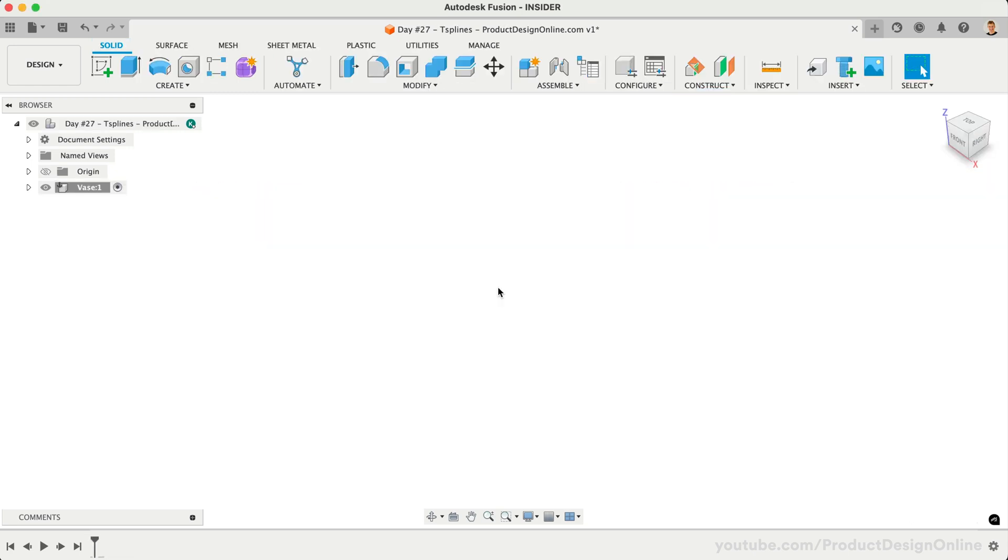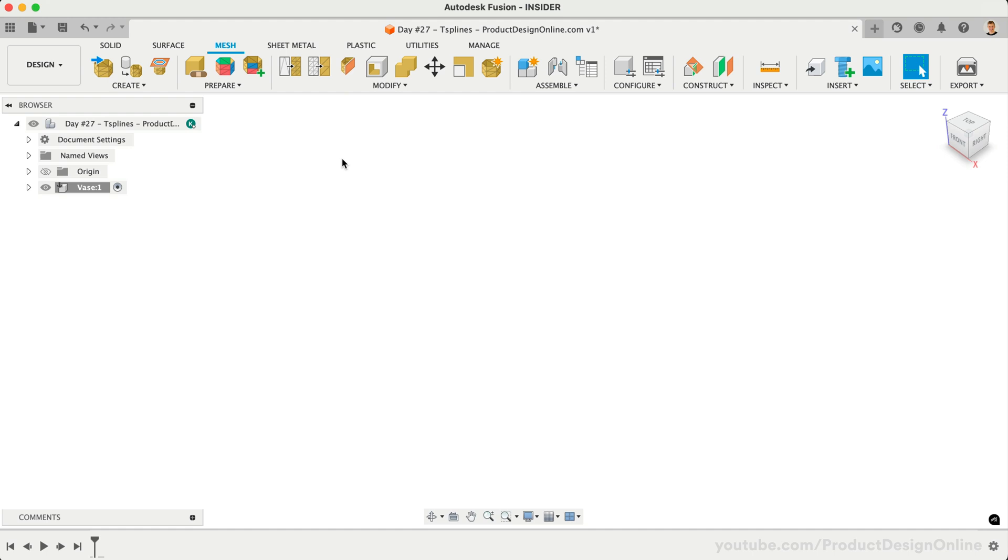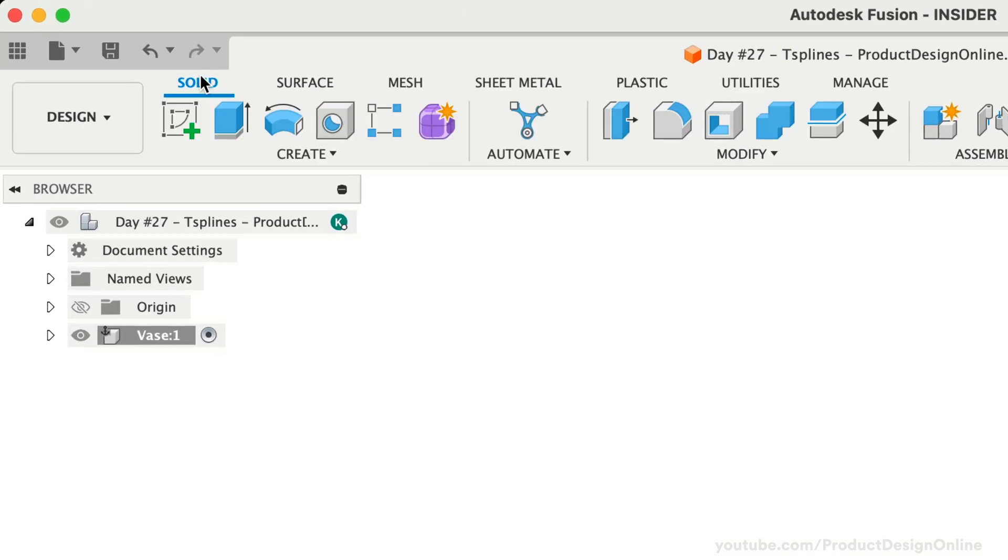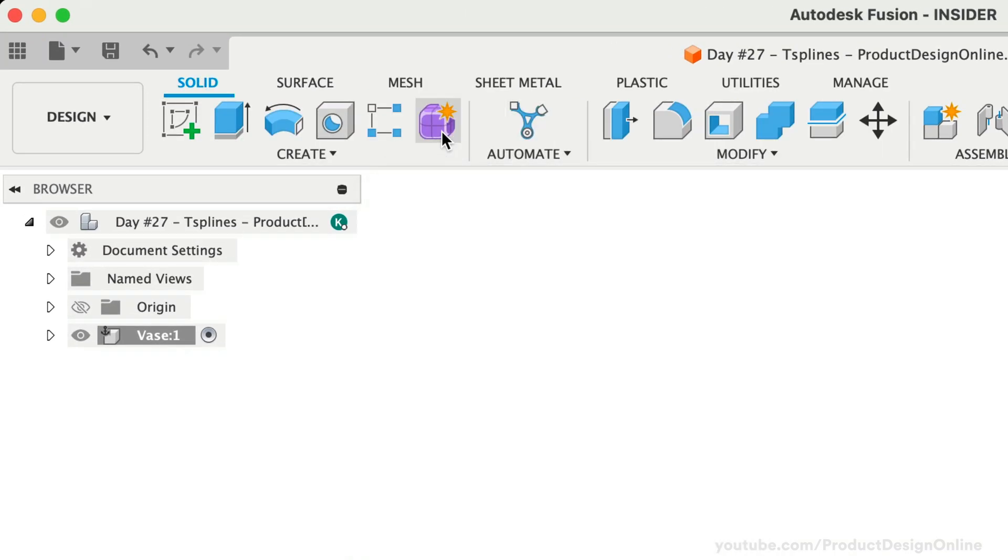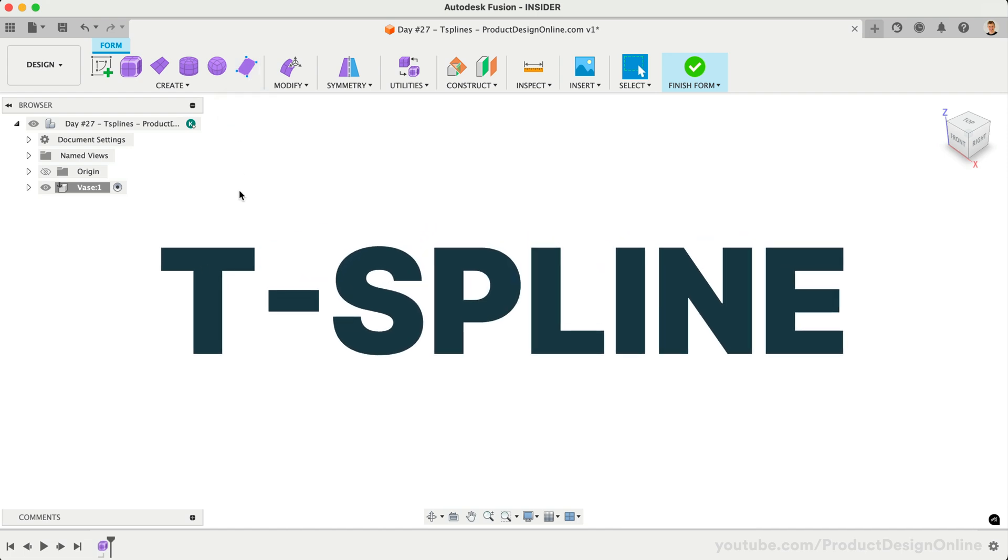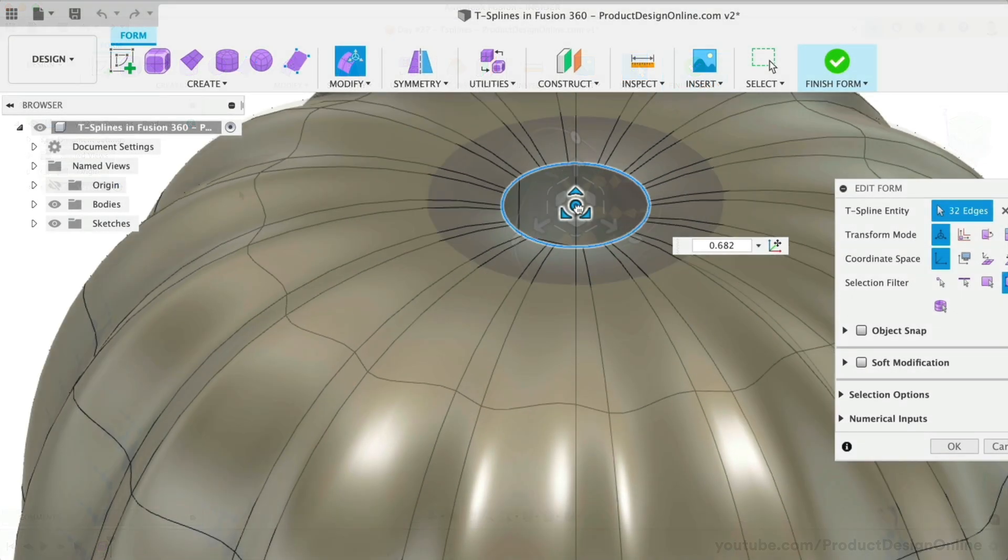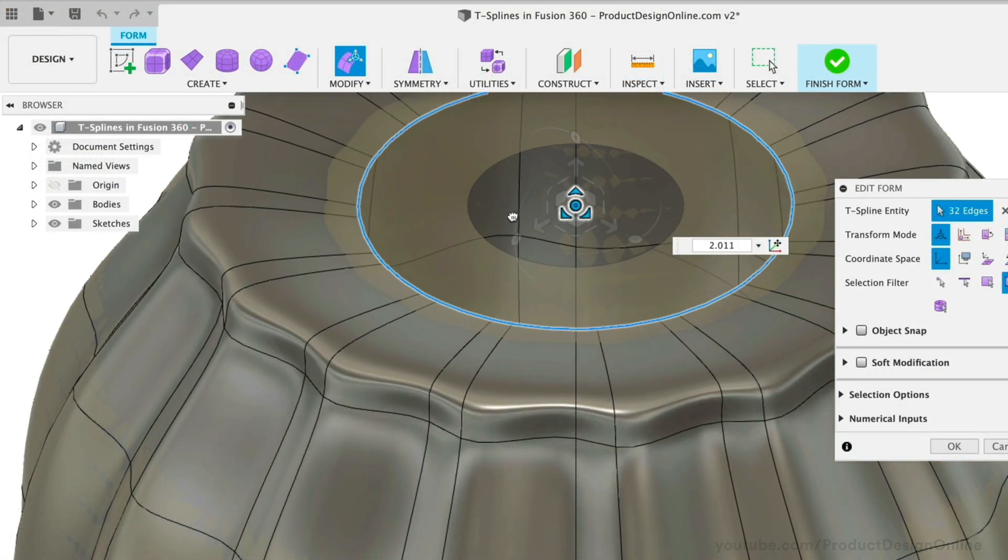Fusion's toolbar includes solid, surface, and mesh modeling. However, you may have noticed this purple icon in the toolbar. Selecting Create Form will place us in a form contextual environment. Form modeling is commonly known as T-Spline modeling. T-Splines are a technique used to create complex and organic shapes.